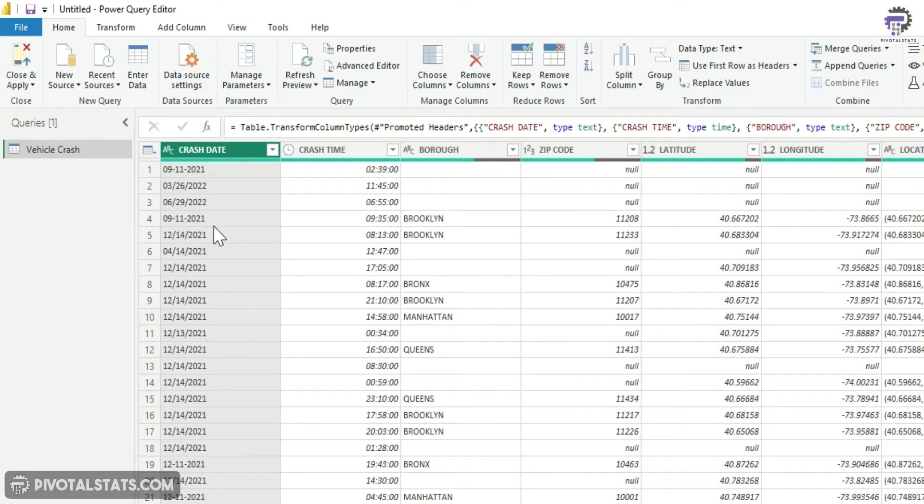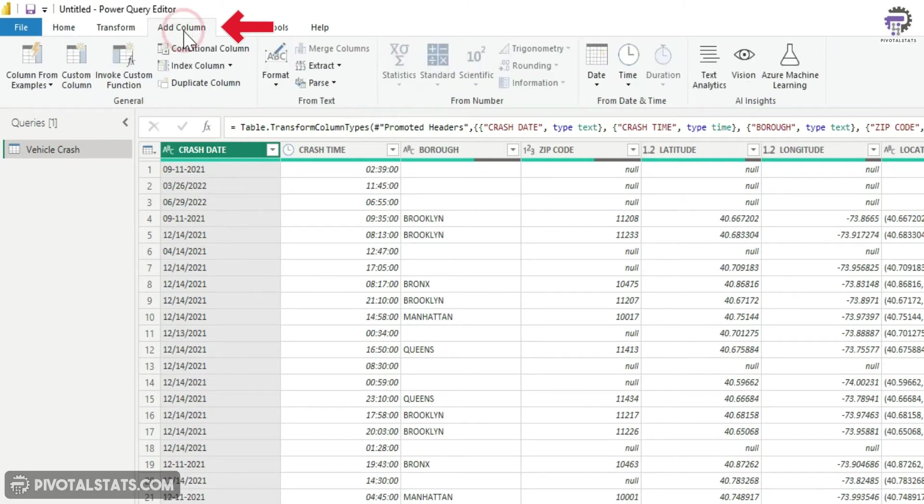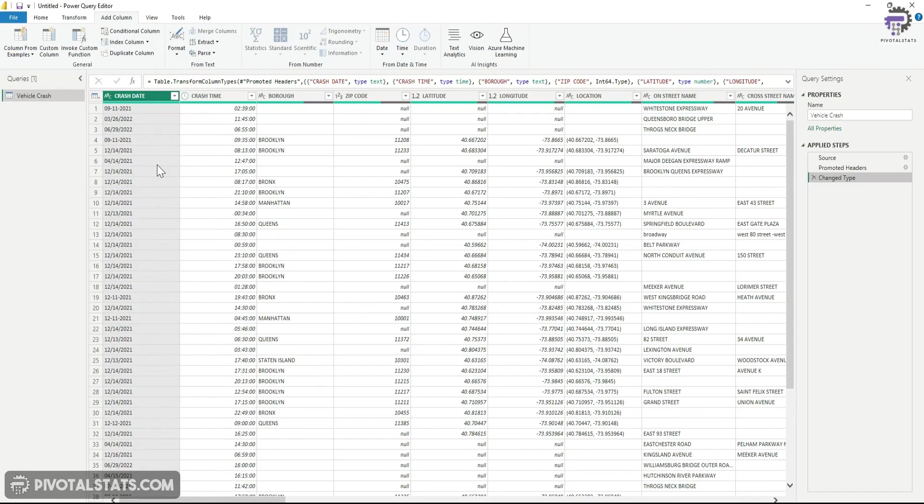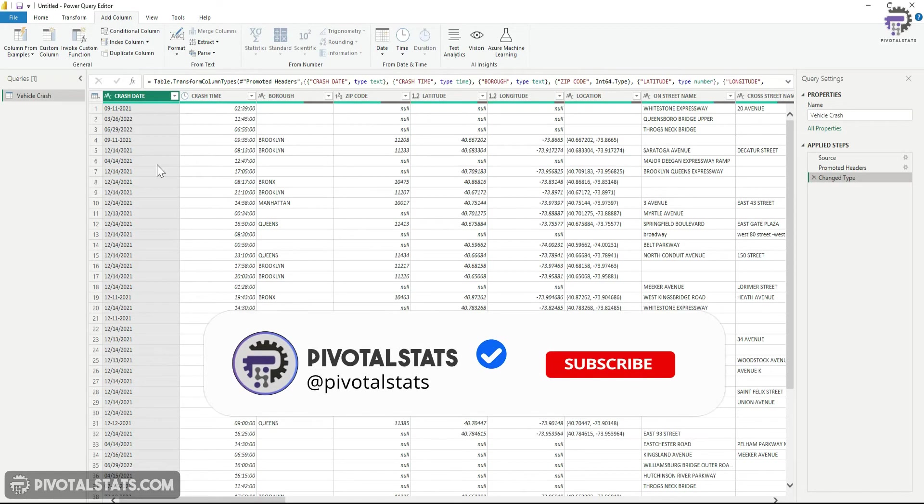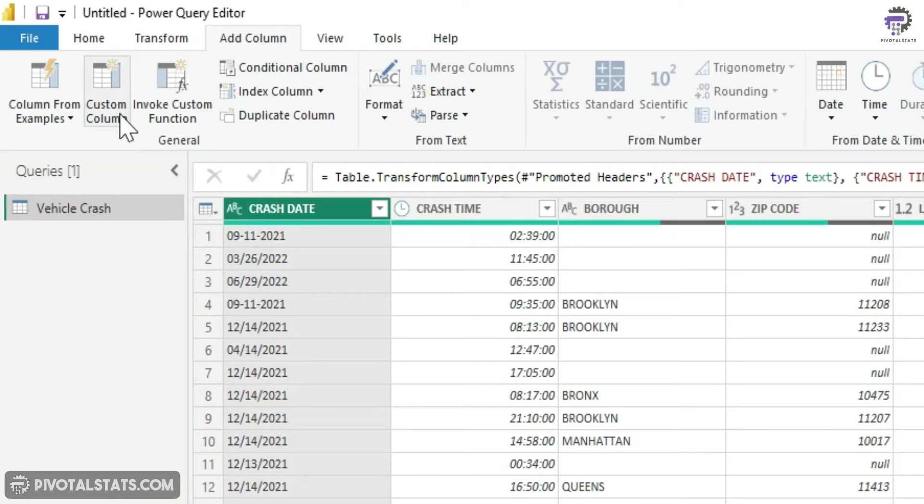If that's the case, then what you can do is let's go and insert a new column, because we always try to not disturb the original raw data because you might require that raw data in future. So instead of making any changes to your existing column, we can add a new column and I'm going to say custom column.